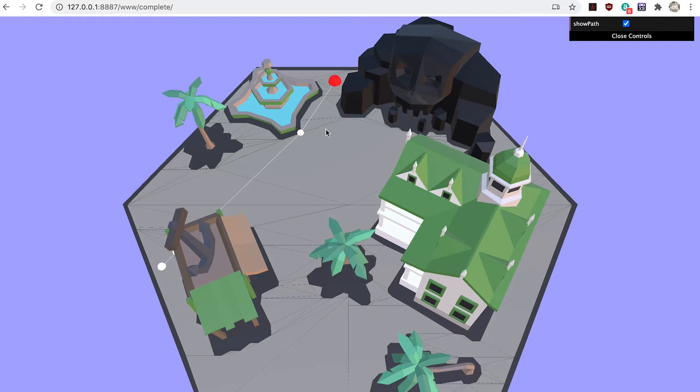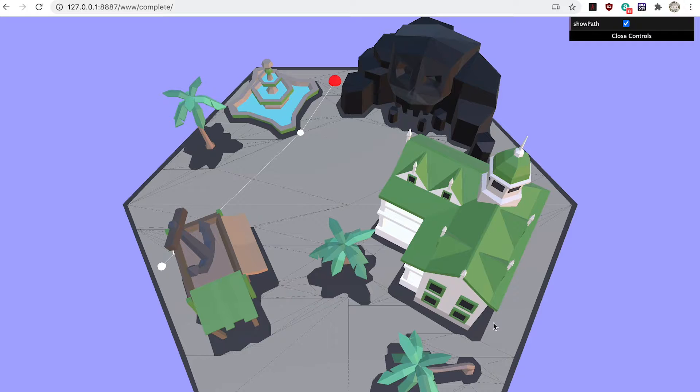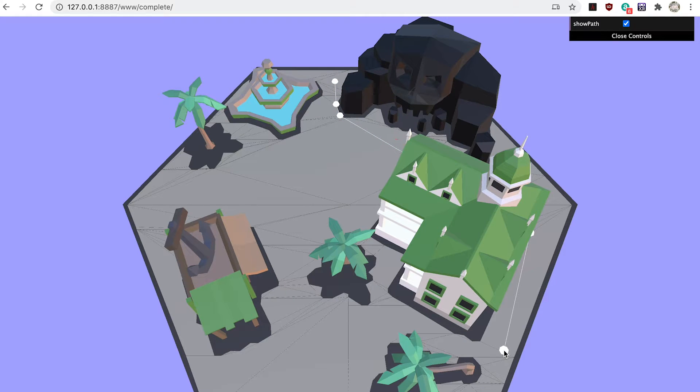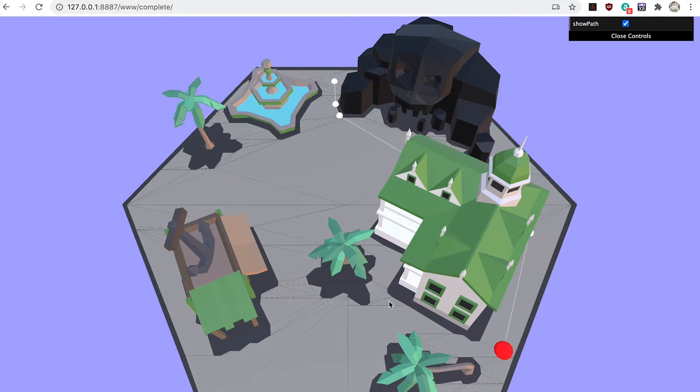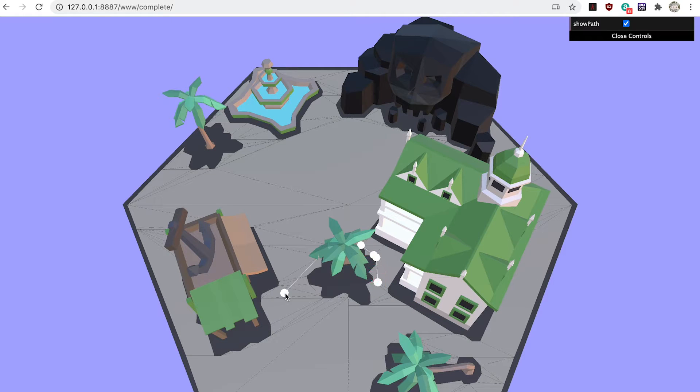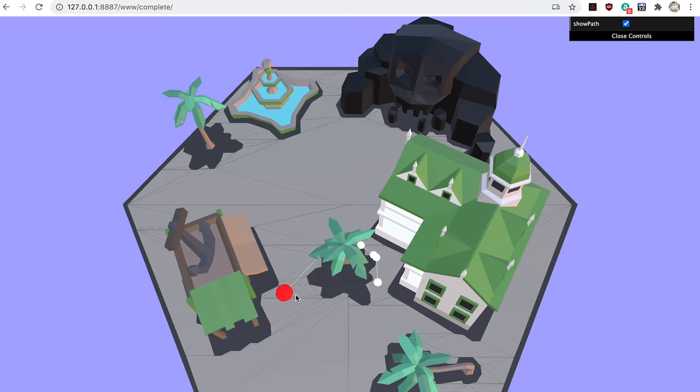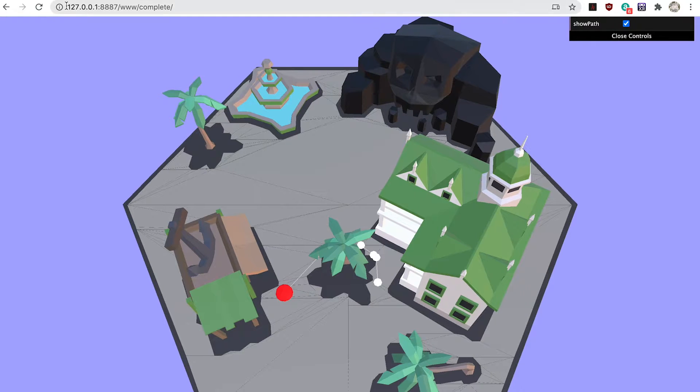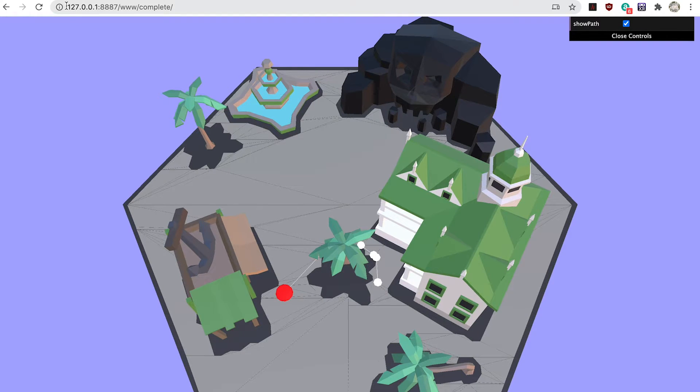Before we start writing any code you'll need to create the navmesh. A navmesh defines the legal areas that an avatar can be positioned. Of course it's possible to manually create this geometry, but it's much easier to use a tool that can create the mesh based on the geometry of an environment.